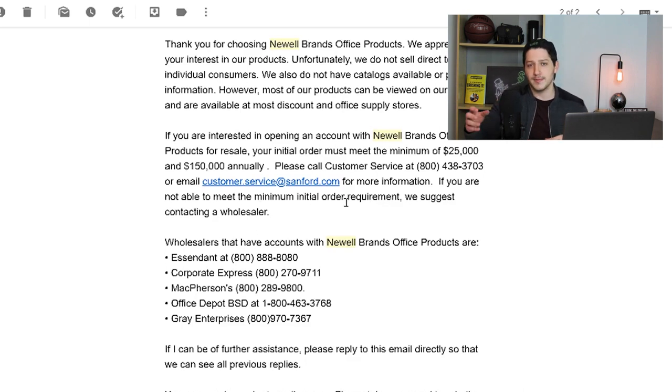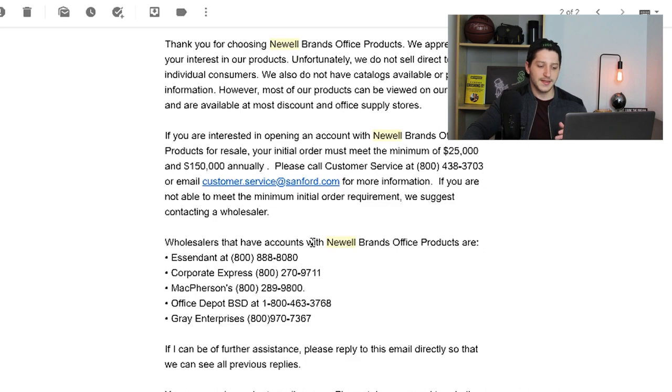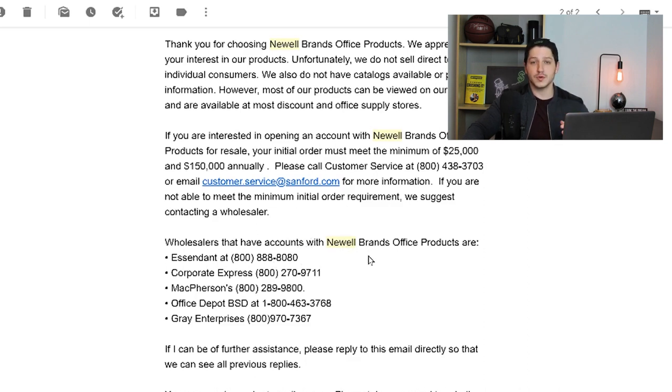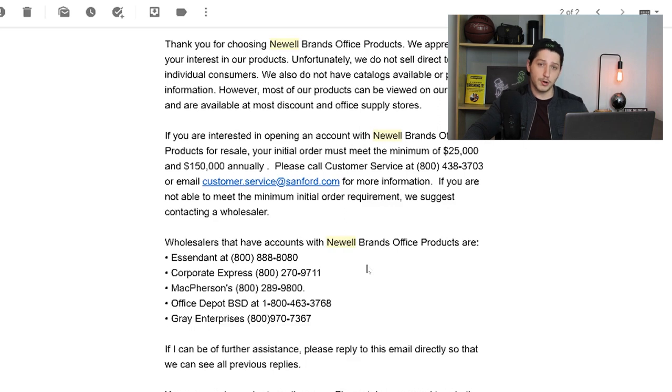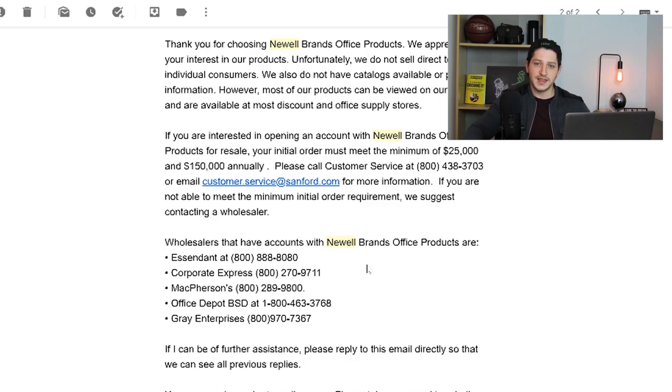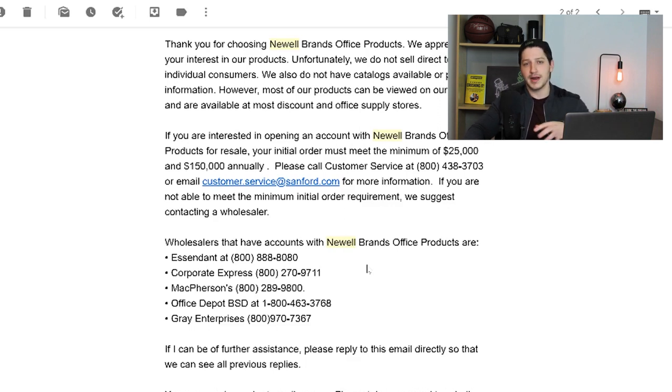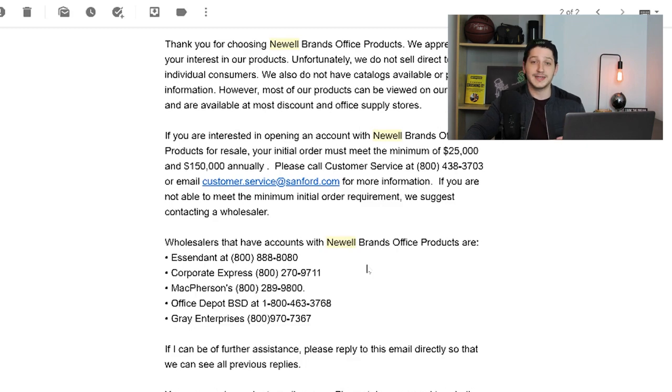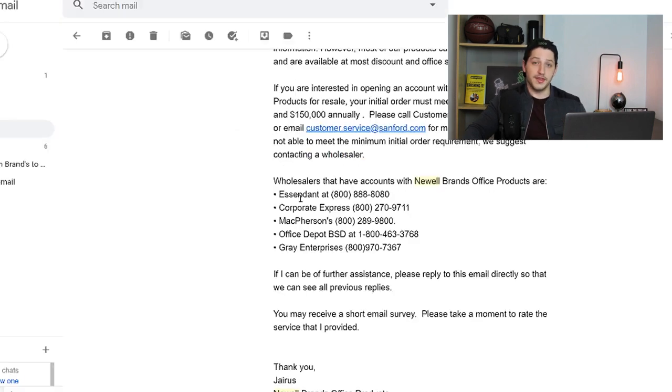And if you are not able to meet the minimum initial order, we suggest contacting a wholesaler. So they give you two methods. They say that if you want to place a very large order, that's how you can start working directly with Newell Brands. However, if I'm not able to make that initial purchase, they then give me wholesalers that have accounts with Newell Brands. So these are wholesalers that are able to basically make those large purchases, they buy the $150,000 worth annually, and then they break that up and they sell it to smaller retailers like me.